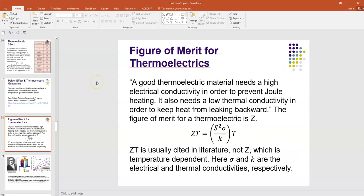A good thermoelectric material needs a high electrical conductivity in order to prevent Joule heating, and it also needs a low thermal conductivity in order to keep that heat from leaking backwards. This is summarized in what's called a figure of merit, which is often symbolized by capital Z. It's usually in the literature cited as Z times the temperature, or ZT, and not just Z by itself. Z is temperature dependent.